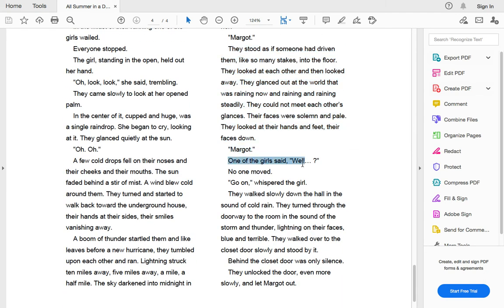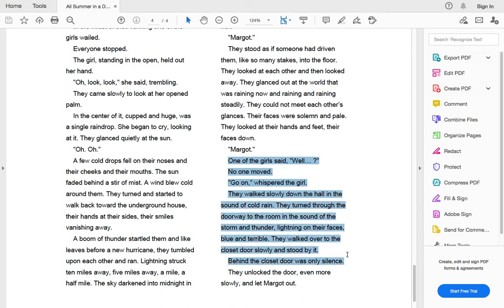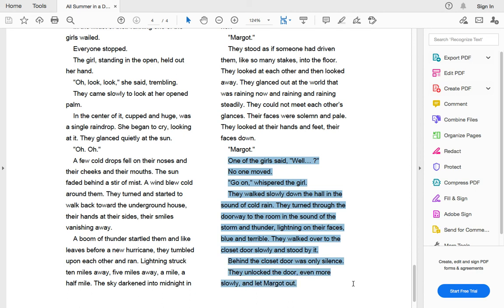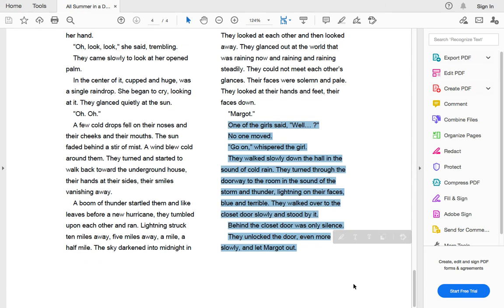One of the girls said, well, no one moved. Go on, whispered the girl. Then they walked slowly down the hall, the sound of cold rain. They turned through the doorway to the room in the sound of storm and thunder. Lightning on their faces, blue and terrible. They walked over to the closet door slowly and stood by it. Behind the closet door was only silence. They unlocked the door even more slowly and let Margo out.